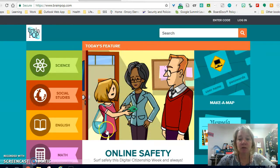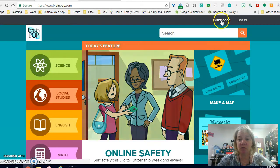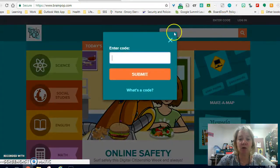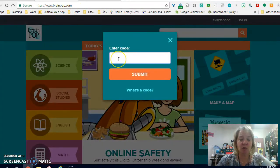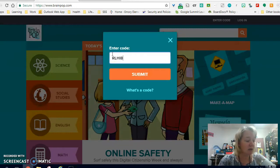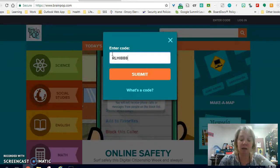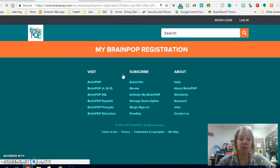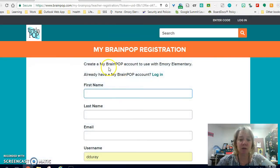The first step is to enter the code. I'm just on BrainPop.com, so we click on 'Enter the Code.' The code for our school to join — and I will put this in the email — is RLHI8889. When you click Submit, it'll ask you to register an account.